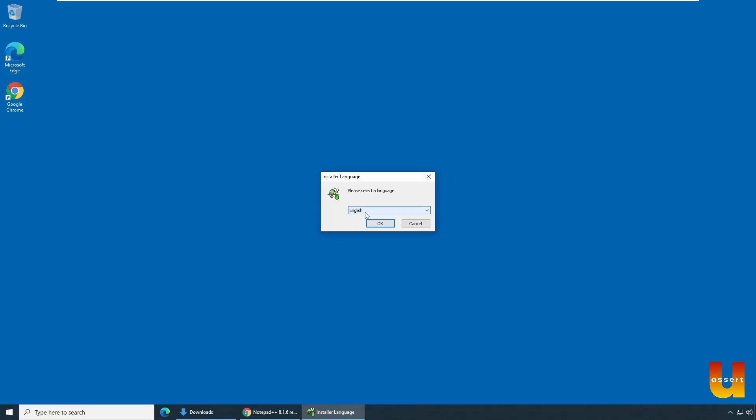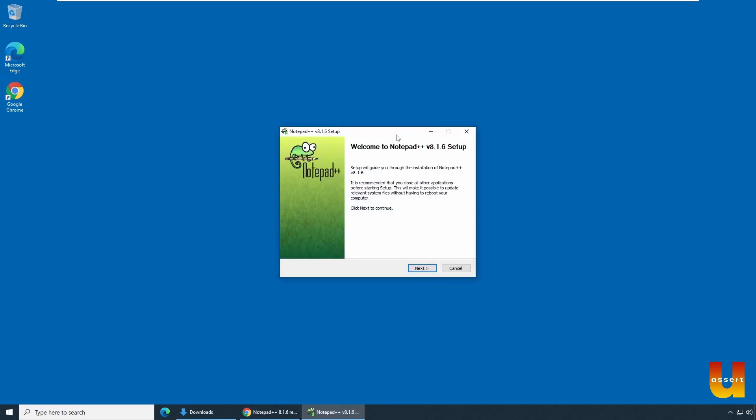Choose your choice of language. In my case, I'm using English and click OK.